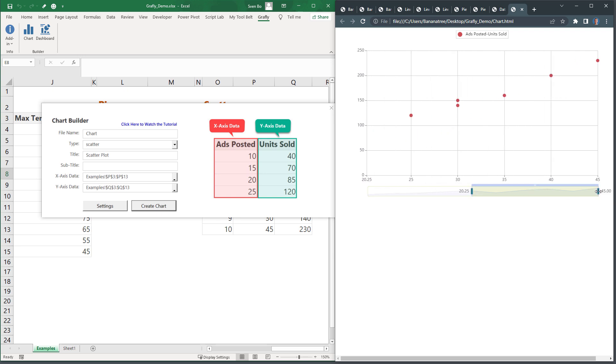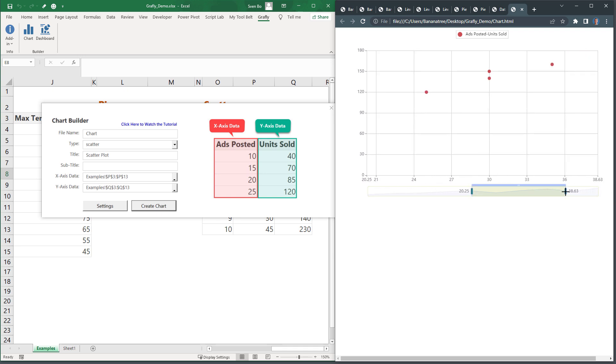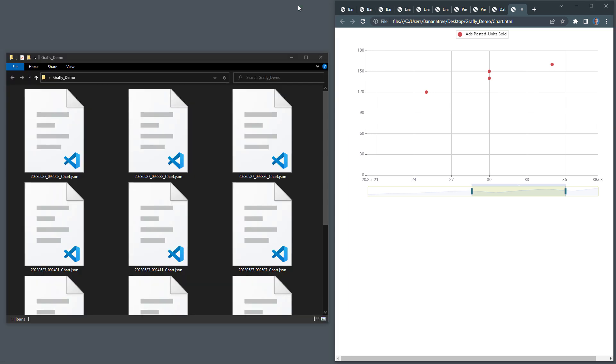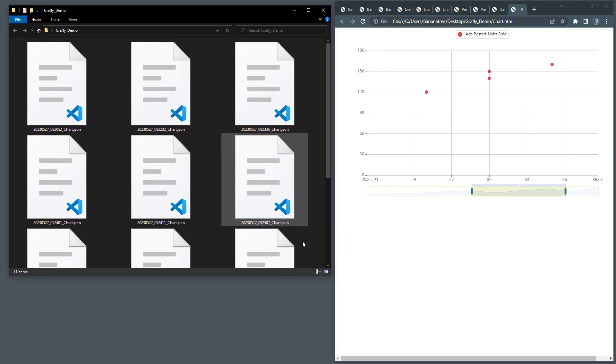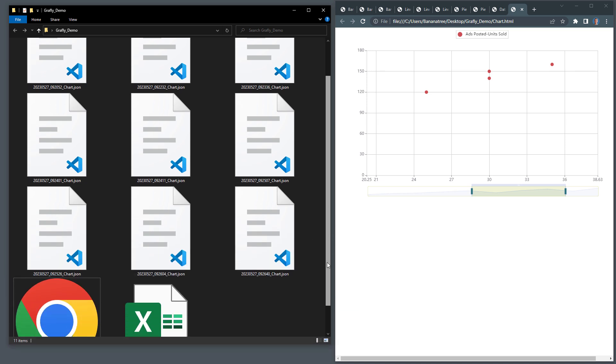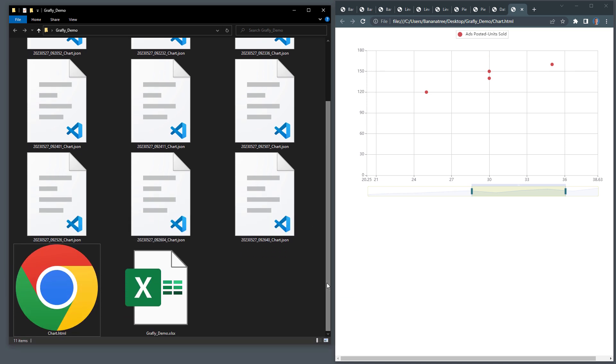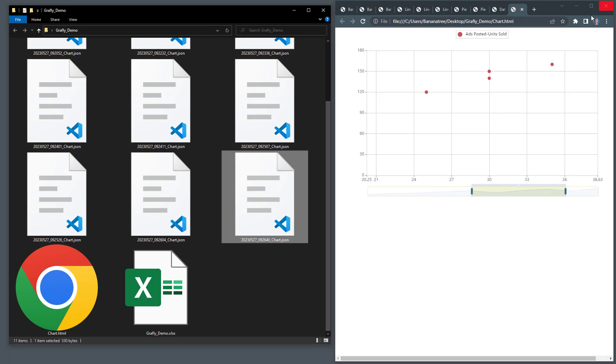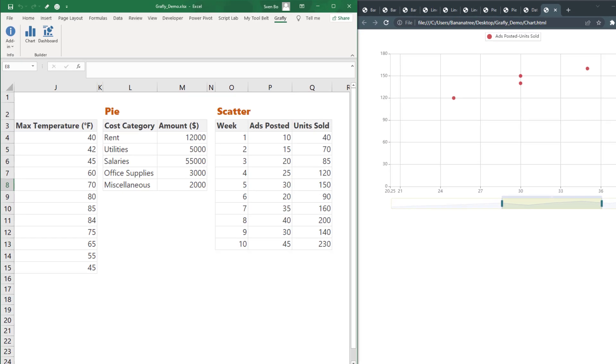And these are all the chart types I have been working so far. Since I kept the output file name the same, the chart.html file was constantly overwritten. But if you look in my folder, you will notice that each time I created a chart, the add-in generated a JSON file for me. These JSON files contain the data needed to make the chart, along with the settings you have chosen. Now, here is the cool part. Using these files, you can now create an entire dashboard.